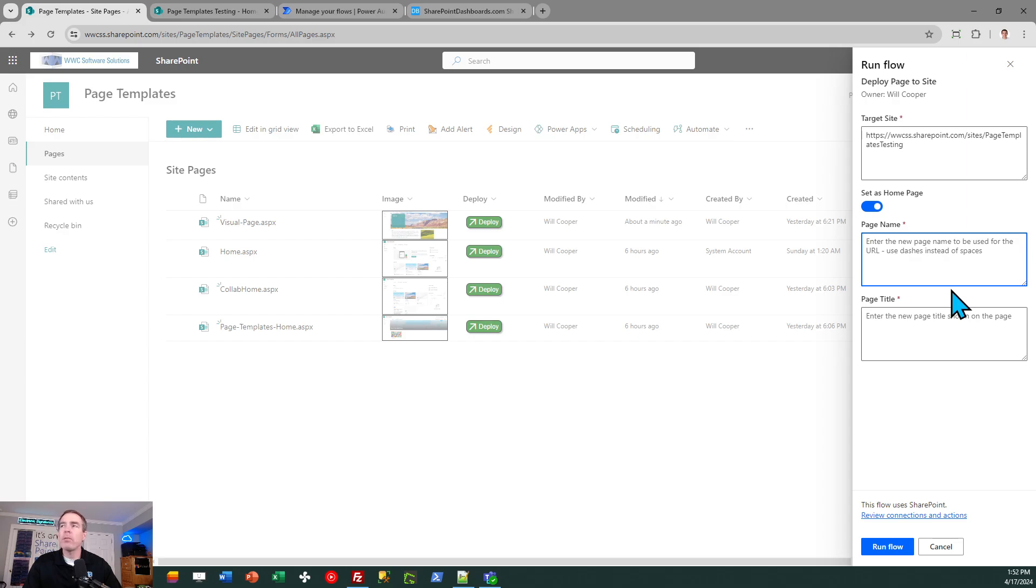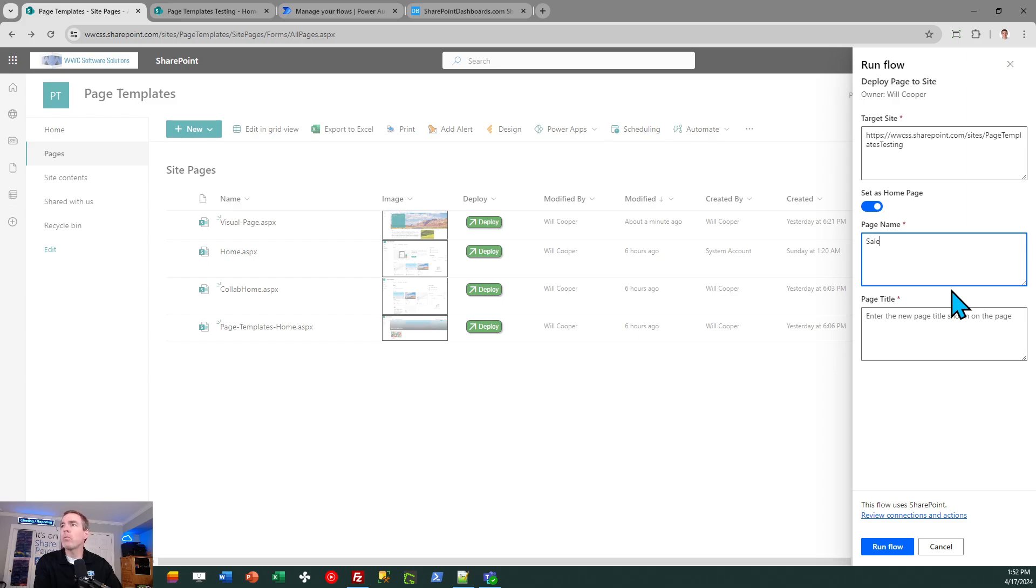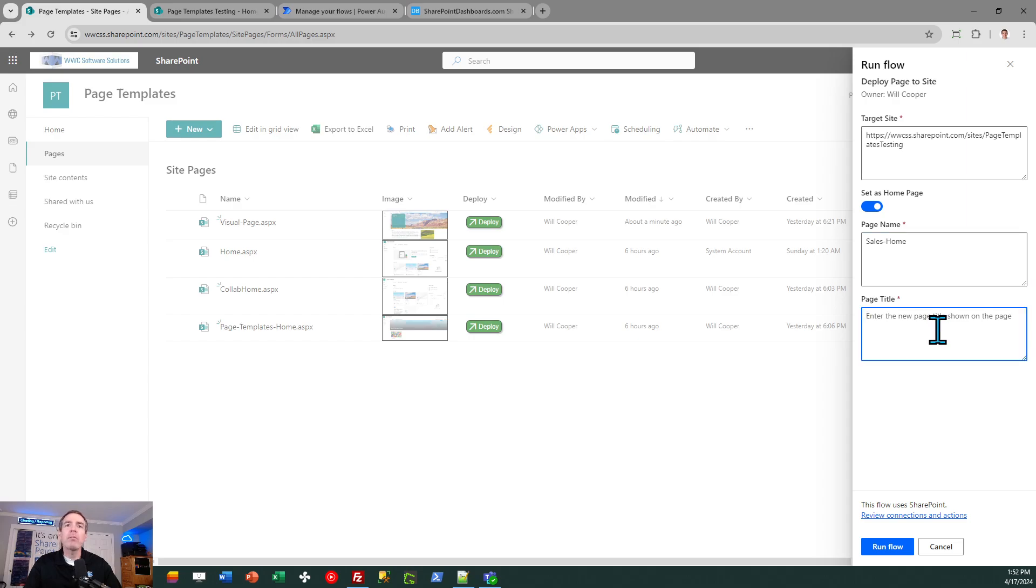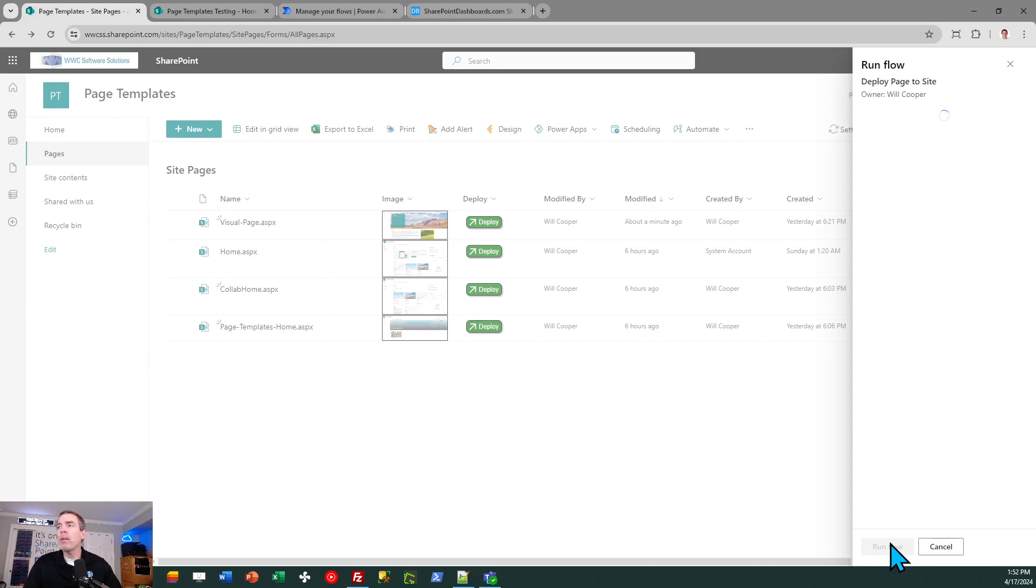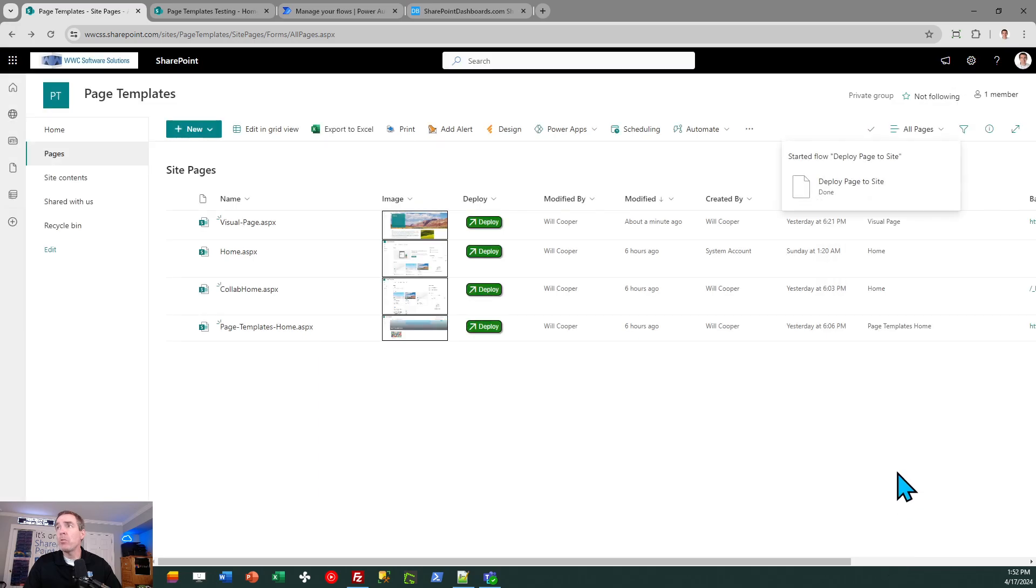There are some instructions here and it tells you not to use spaces. So I'm just going to say sales home. And you notice I put a dash in that. And then the page title is what actually appears on the page at the top of the page in the banner image. So in that case, I certainly can use spaces. So I'm going to do sales home, but I won't put a dash. That's just the text that appears on the page. That's everything I need to do to kick off this workflow.